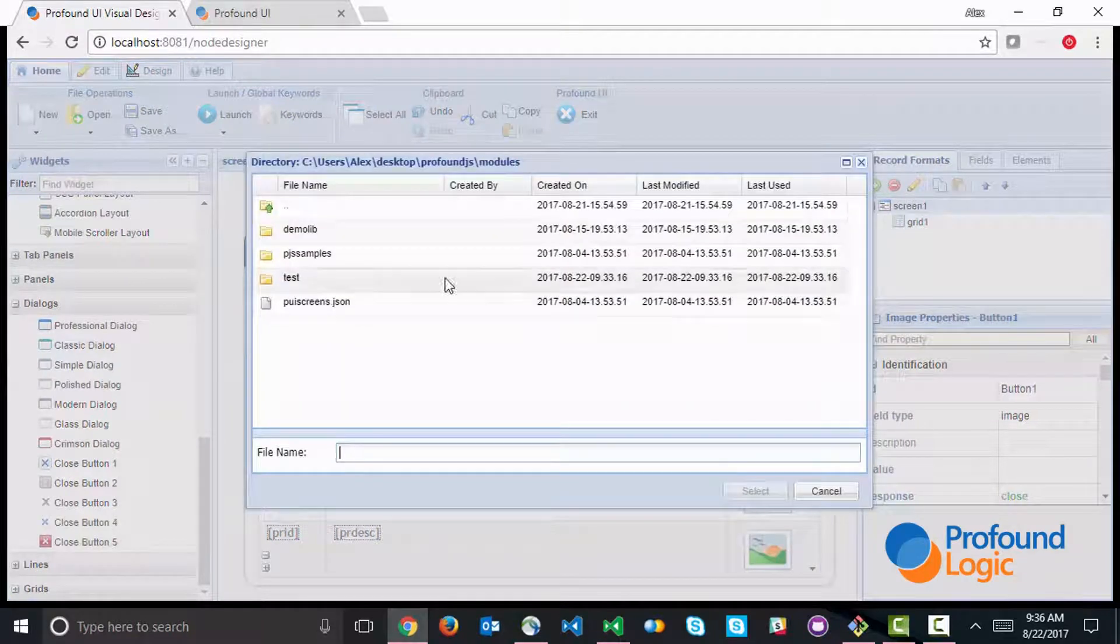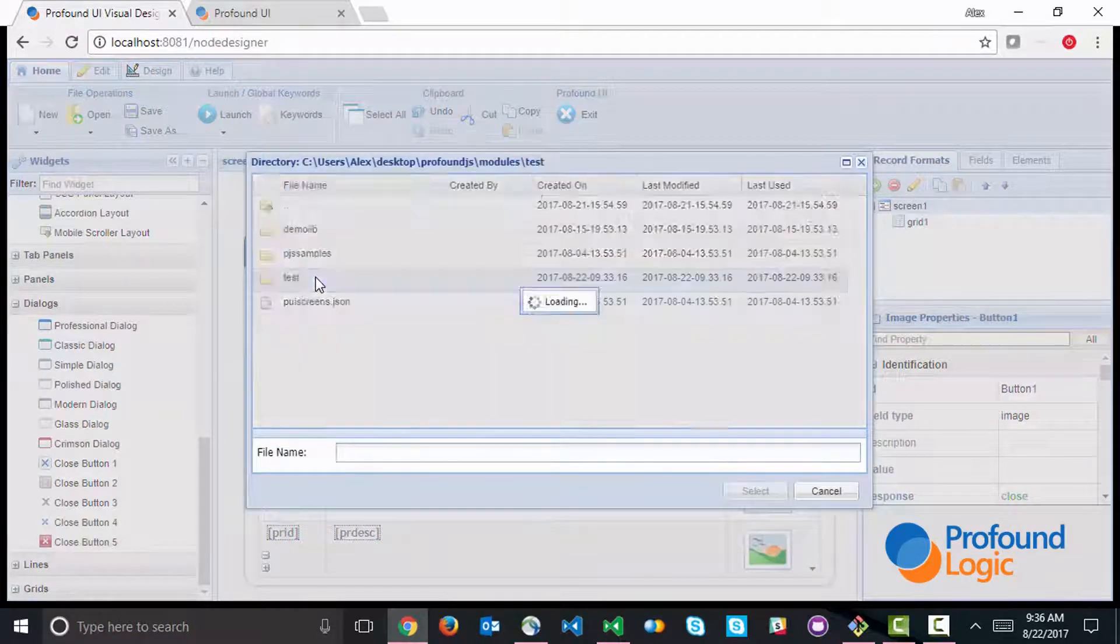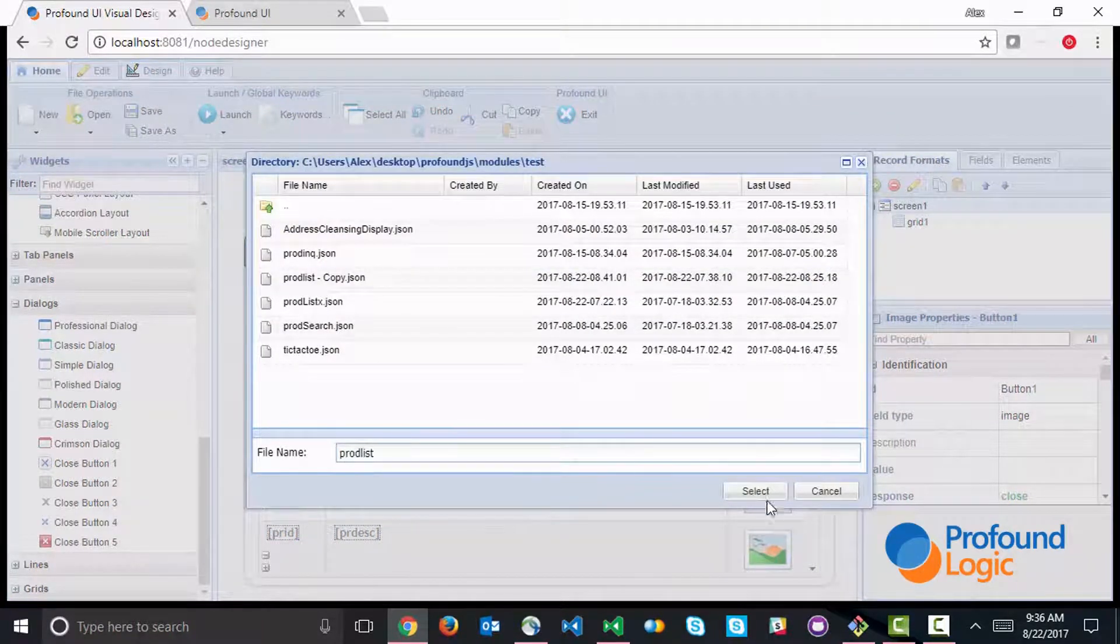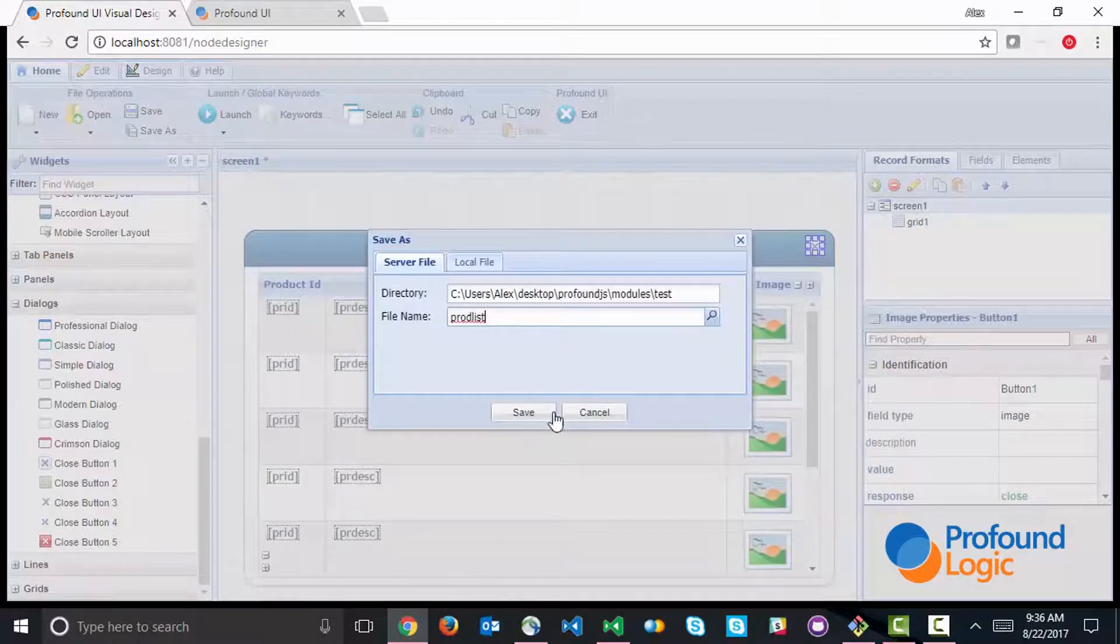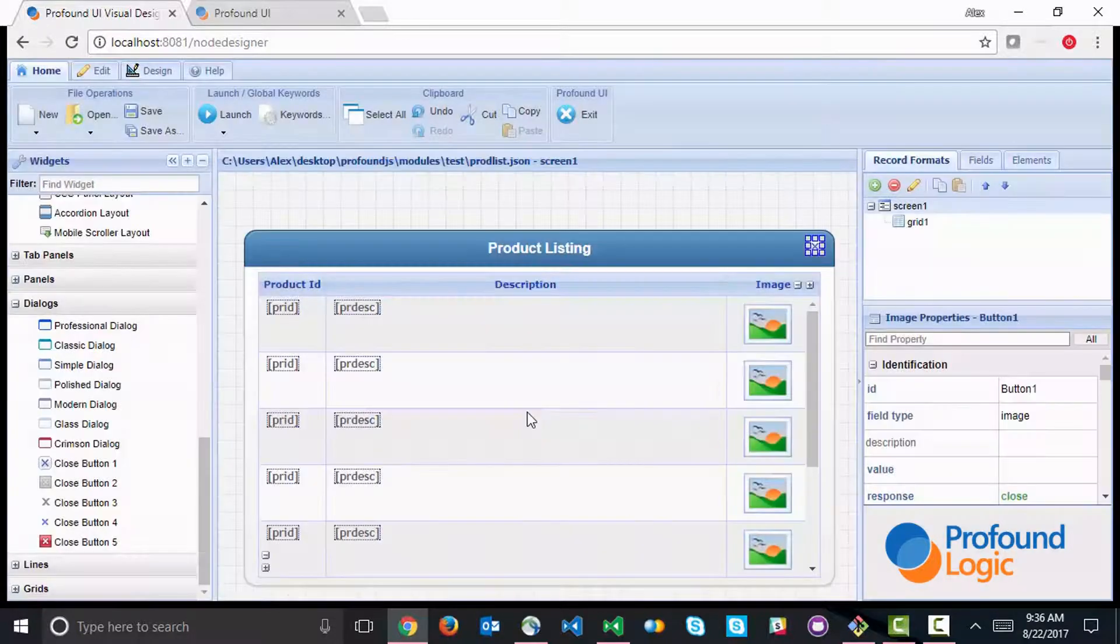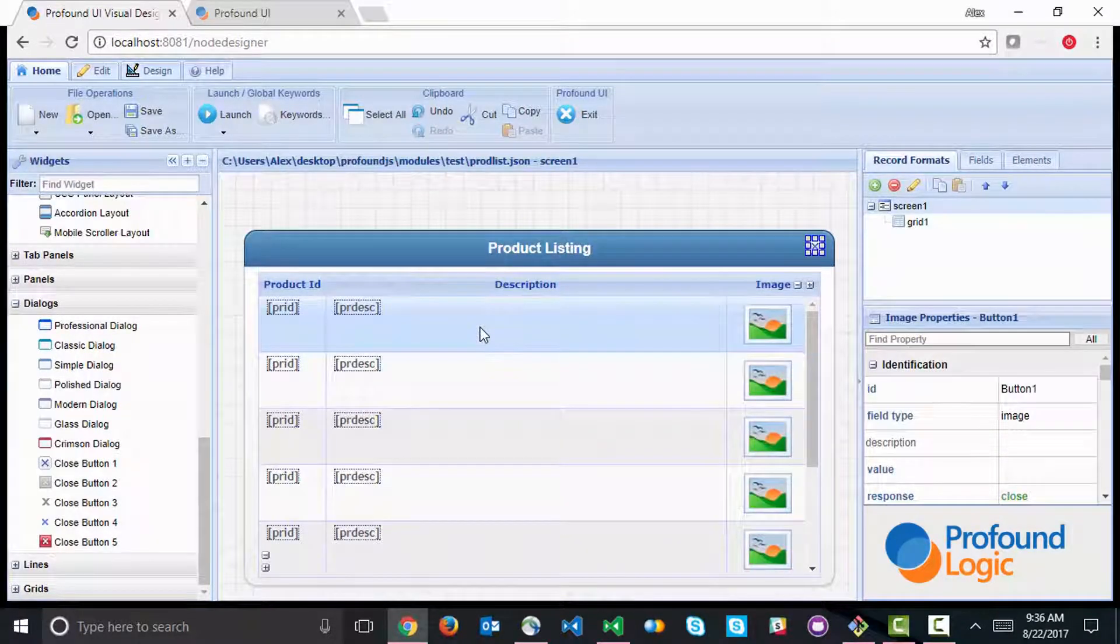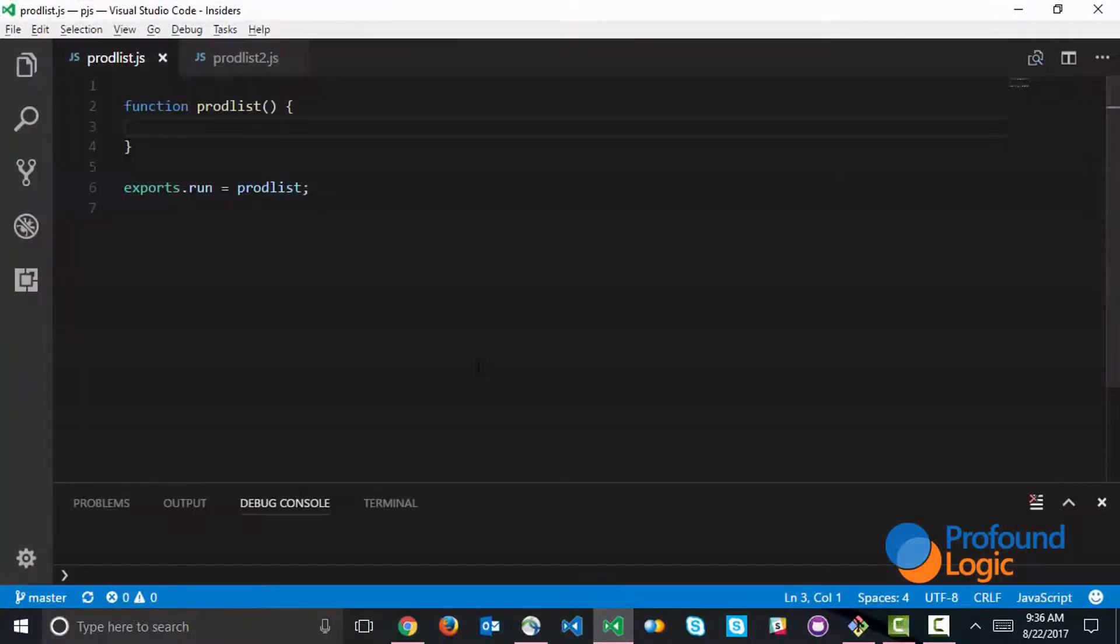I'm just going to save it into my test directory and I'll call it prod list. Of course, this is a JSON file. So now the JSON file is built and I'm ready to build my code.